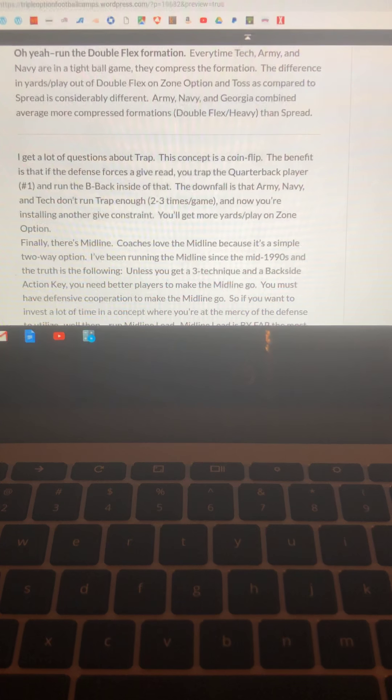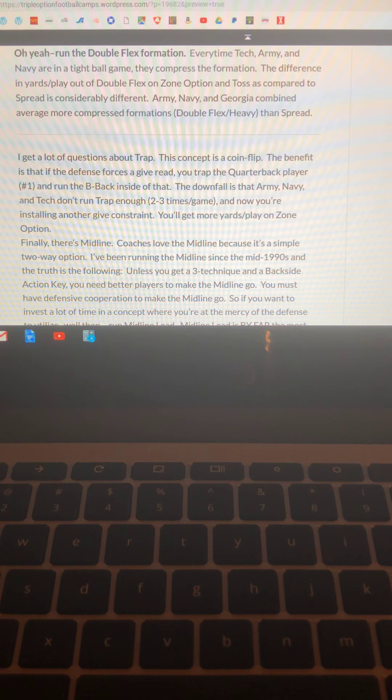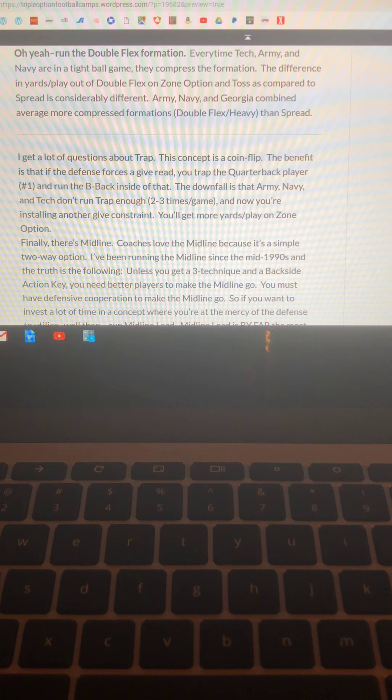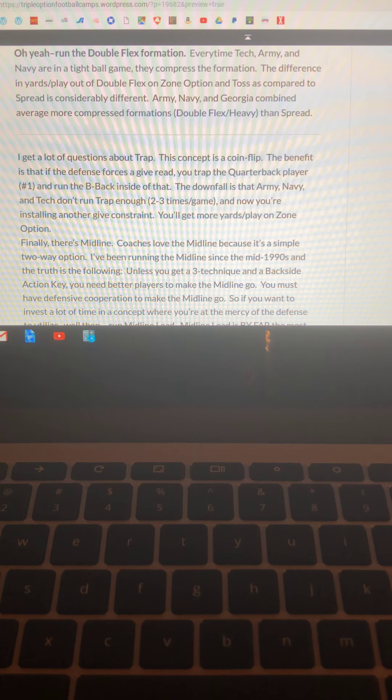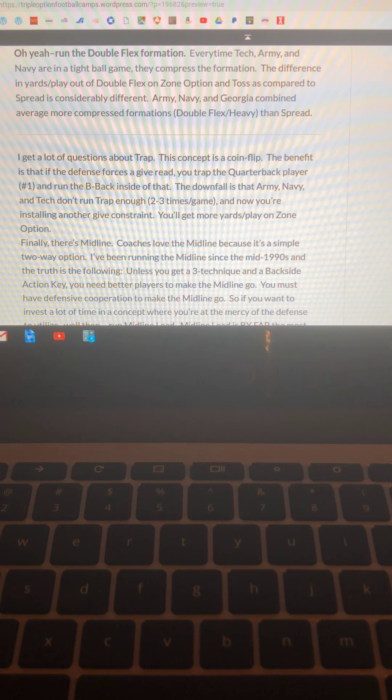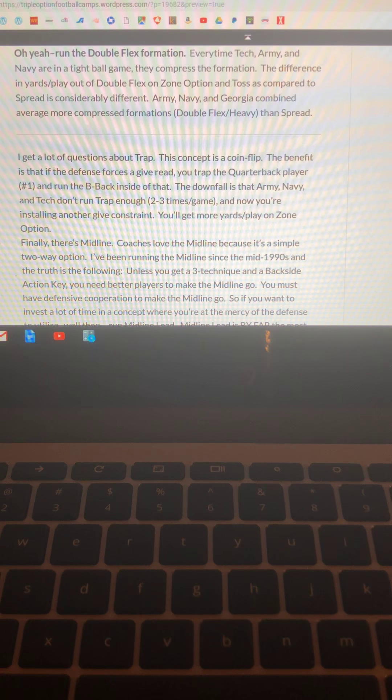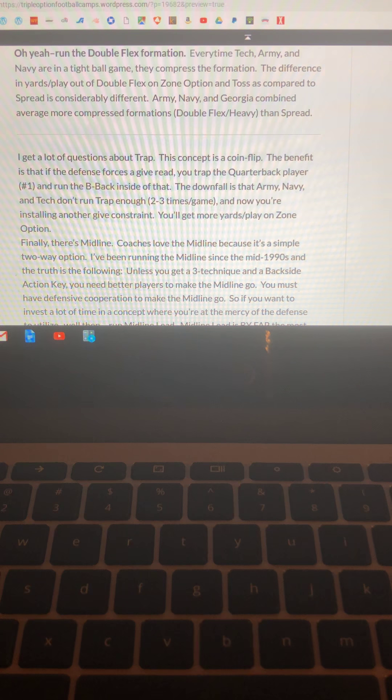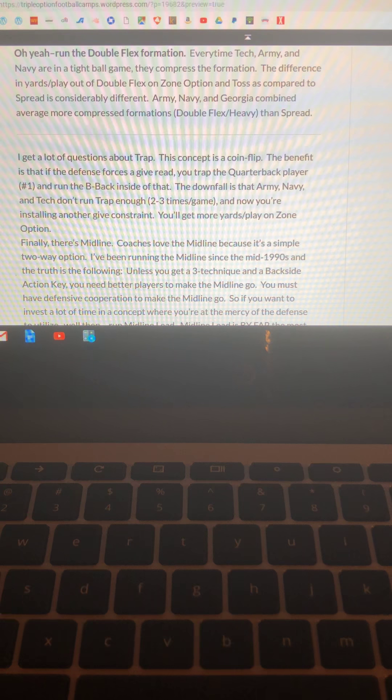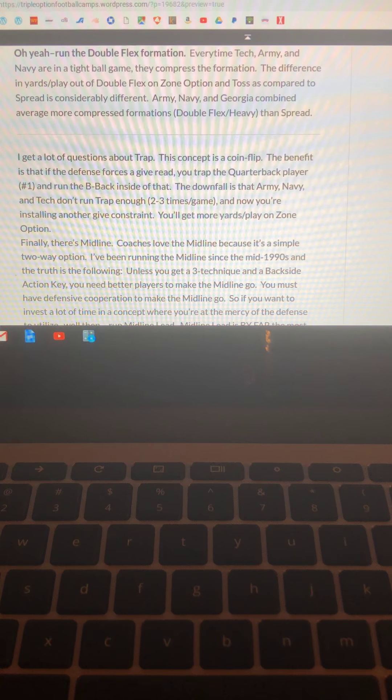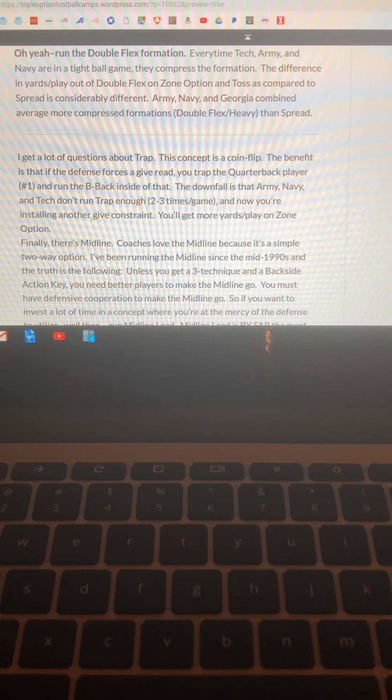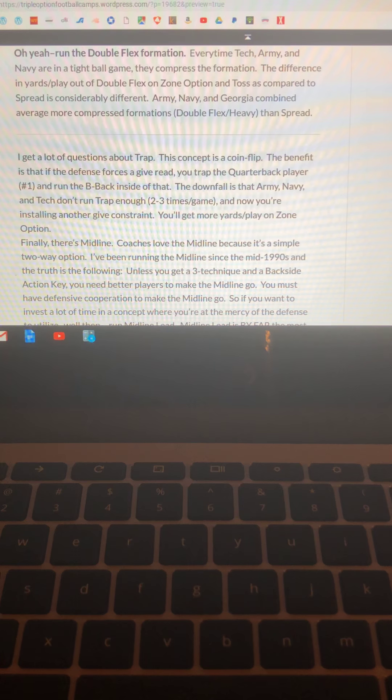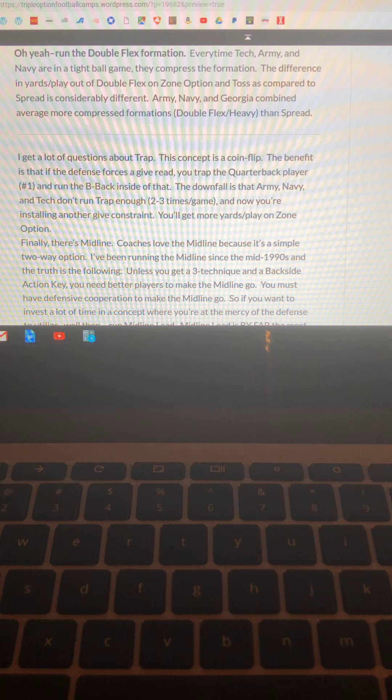Now I get a lot of questions about the trap. Guys, it's a coin flip. The great benefit of it is if they let you hand the ball off and you can't get four yards, you trap number one and now you get a different angle with the B-back. So it's good like that, but they're just not running it enough. Army, Navy, and Tech don't run it four times a game. It's two to three times a game right now. And you're going to get more yards on the zone option because quite frankly it's probably the best concept that's come out of the offense since when the midline hit its popularity in the early 2000s.